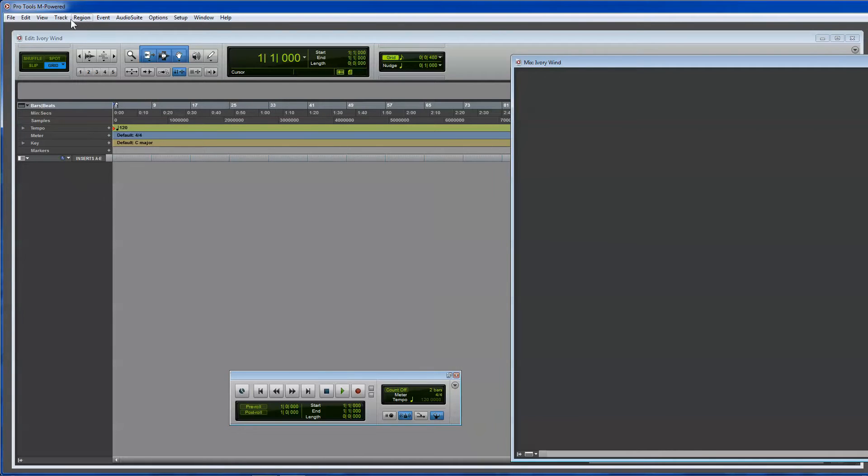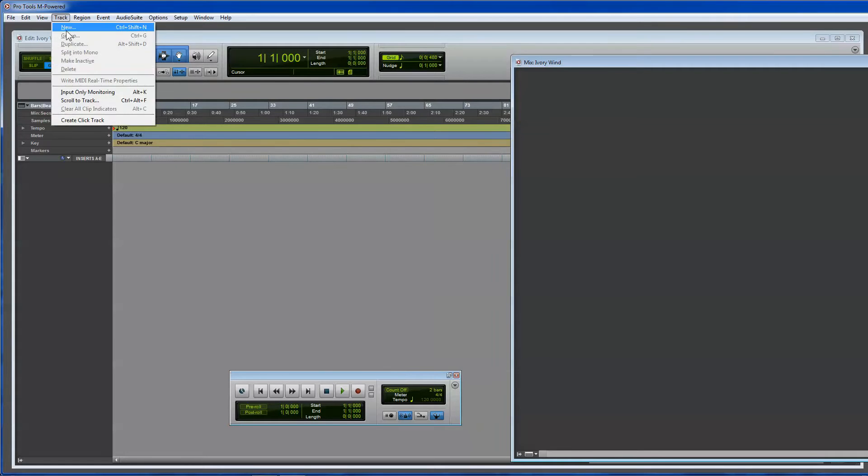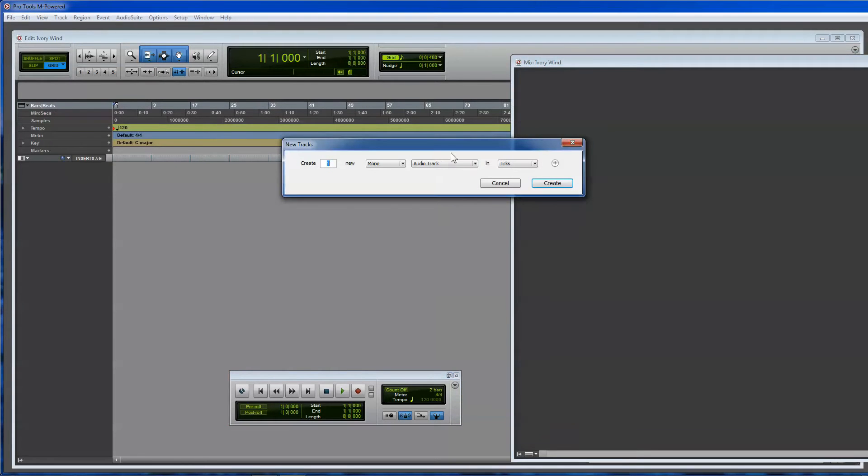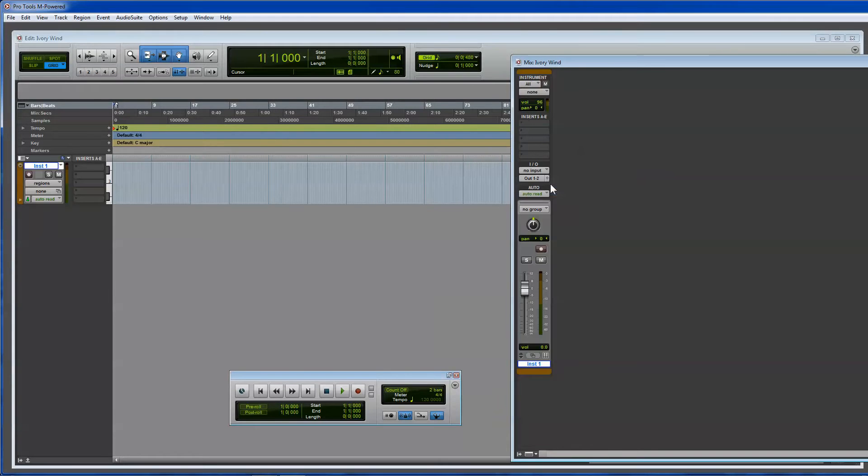For example, I'll create a new track by going to Track, New. You select what kind of track you're going to create. In this case, I'm going to select Instrument Track. See, there it is. It's also over here.